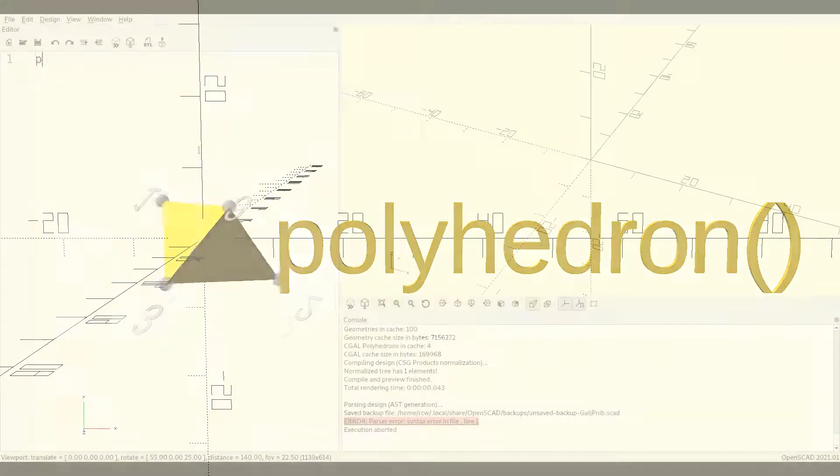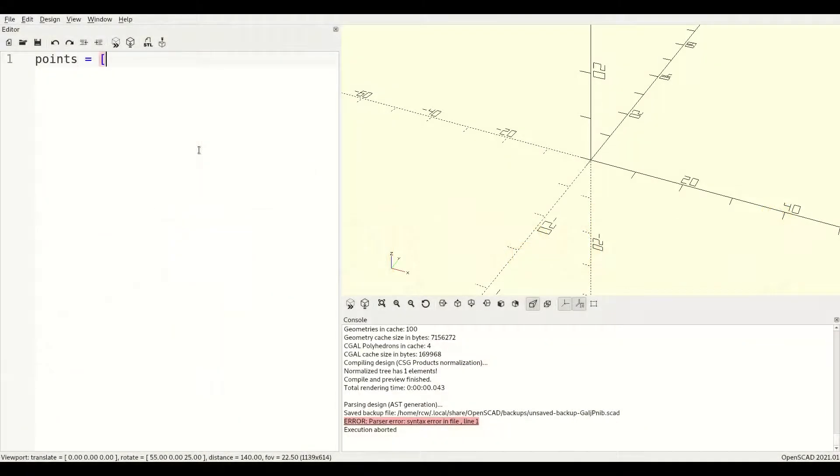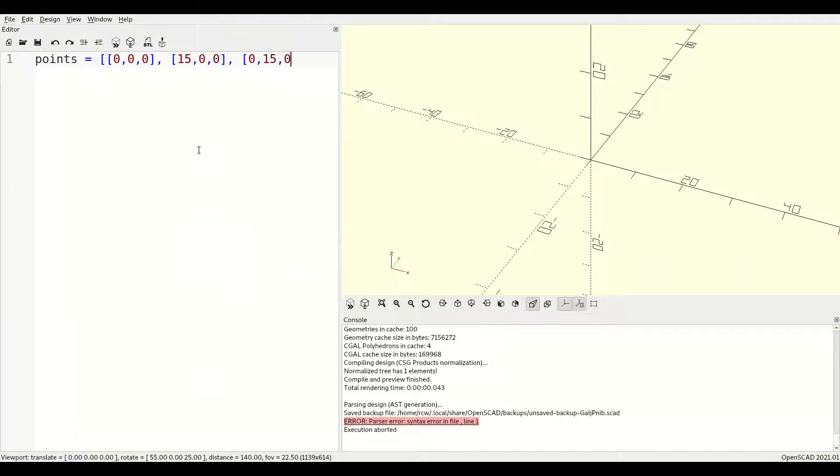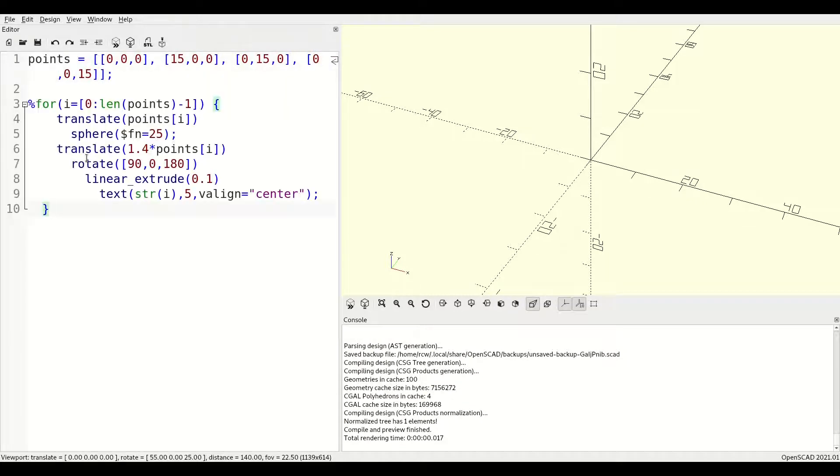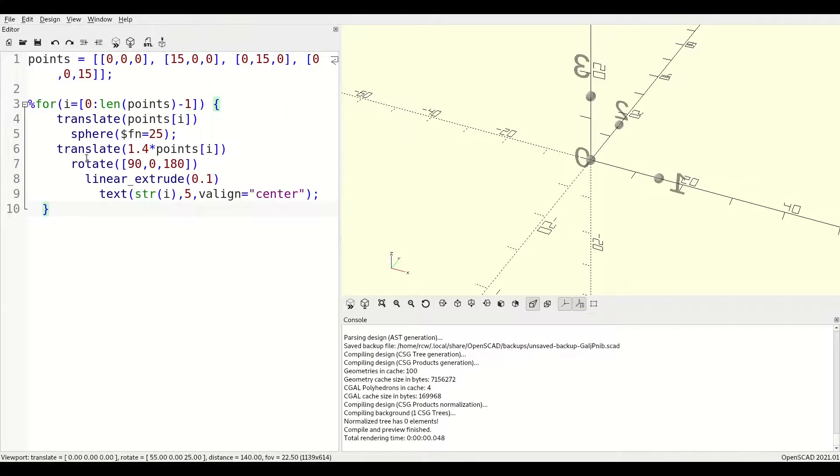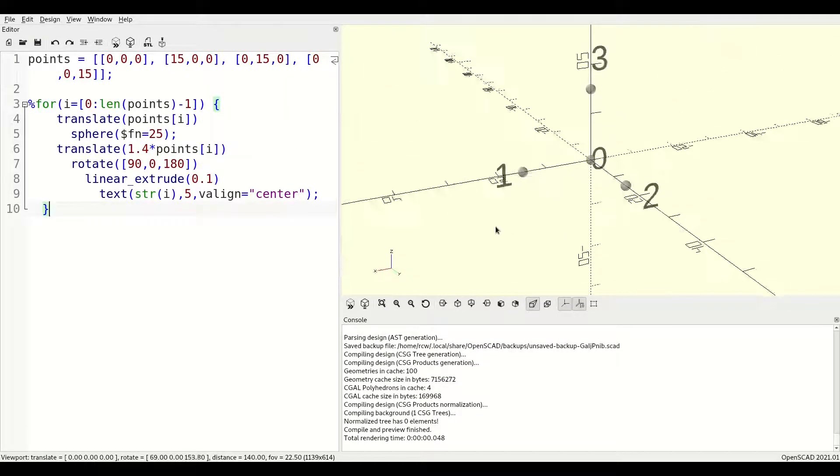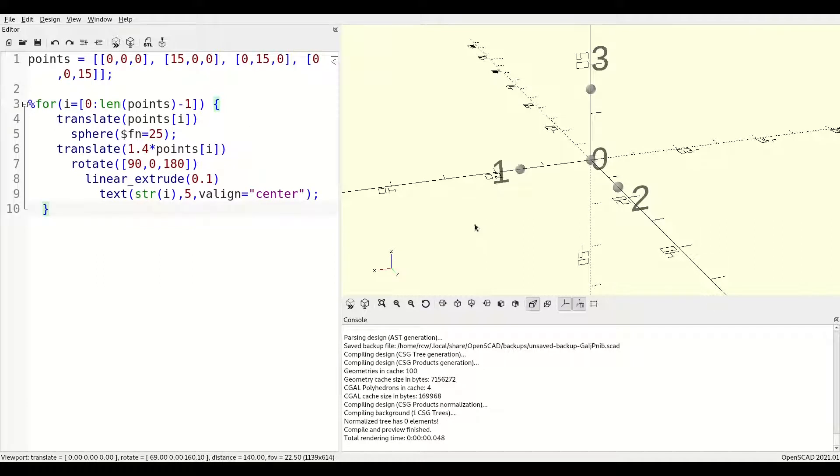Let's start by defining an array of points. Next, we'll drop in a little helper so we can see what's going on. I'll provide this helper code in the description below. As you can see, the points in our array define the vertices of a tetrahedron.